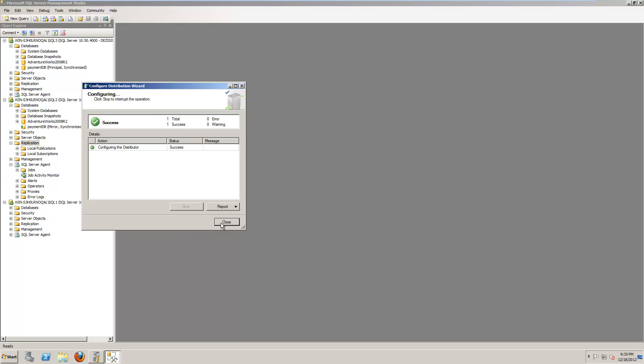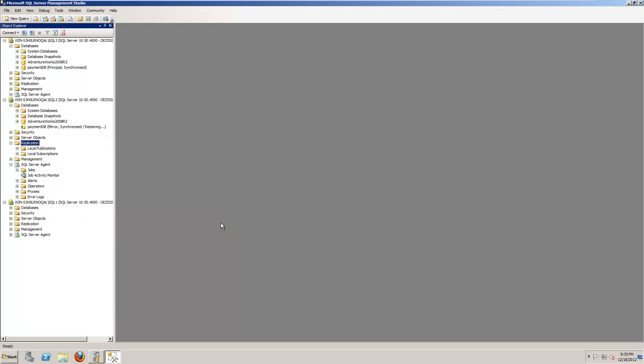So that's it. Now I have done step one, set up the mirror. Step two, set up the distributor on the principal server. And three, set up the distributor on the mirror server.